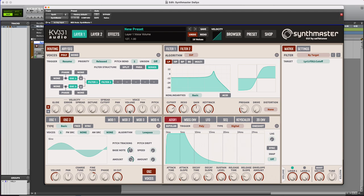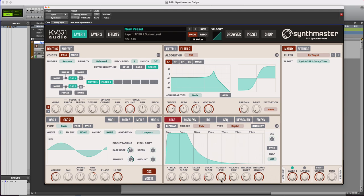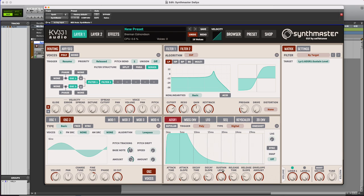The way this works is we have attack, decay, sustain, and release. Attack is how long it takes for the sound to go from its lowest moment, or no volume at all, to full volume. Decay is how long it takes to go down to the sustain volume. Sustain level is how loud it is as you're holding the note out, and then release time is how long it takes for the note to release after you let go.